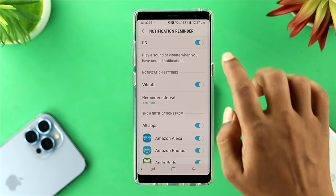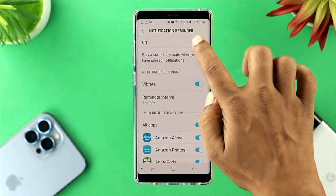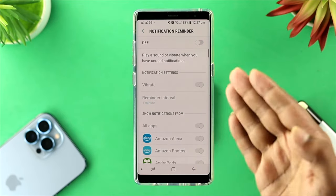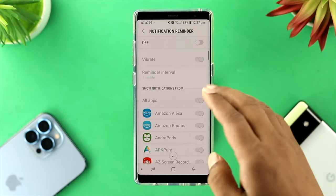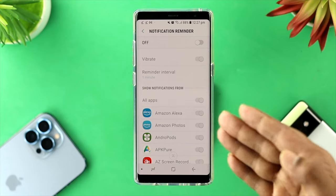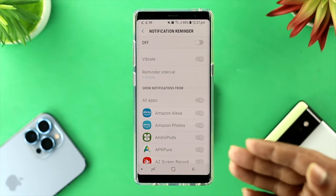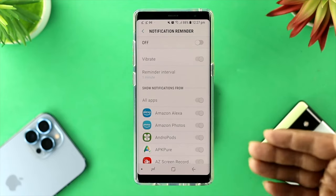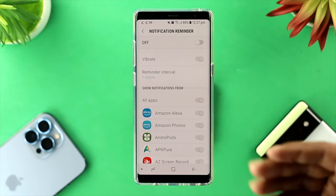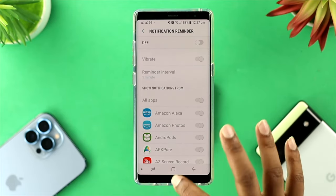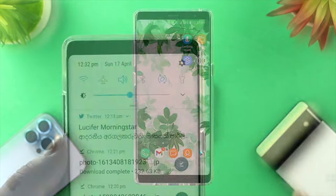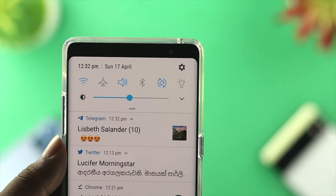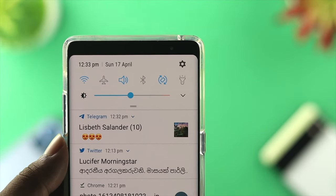To solve the problem, go ahead and disable this feature. Your Samsung device will no longer give you constant reminders for your notifications. After that, go ahead and check whether your problem is solved or not.